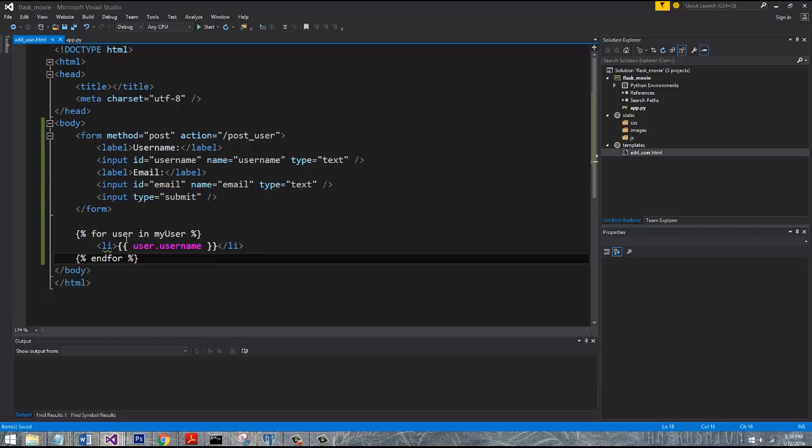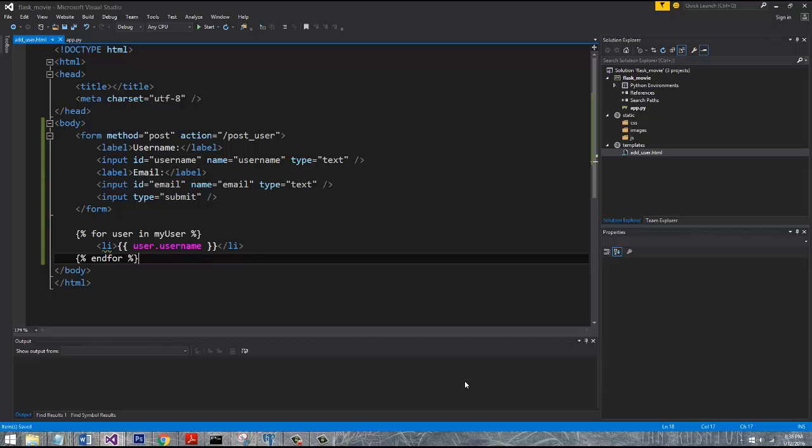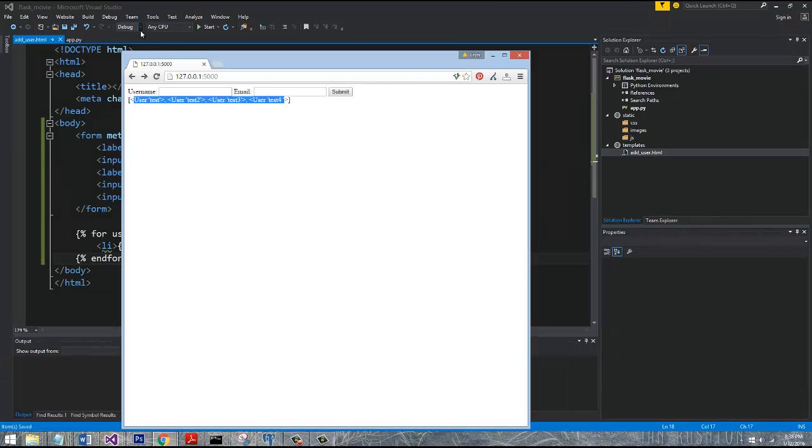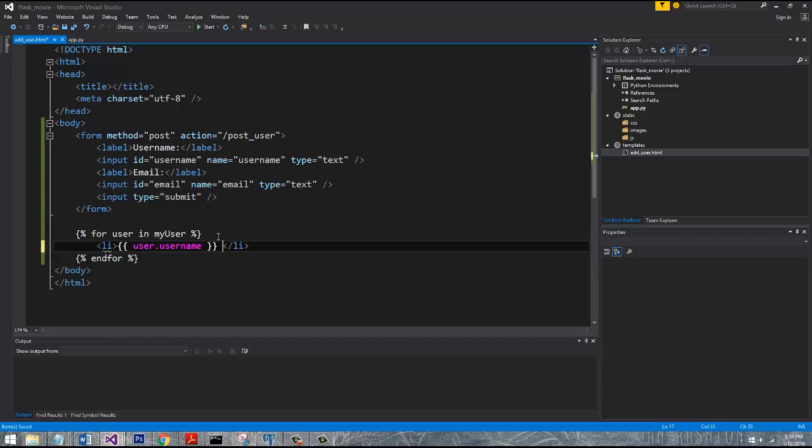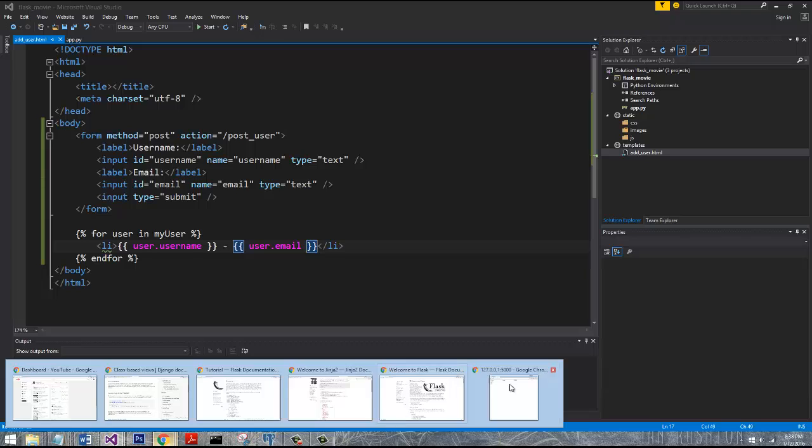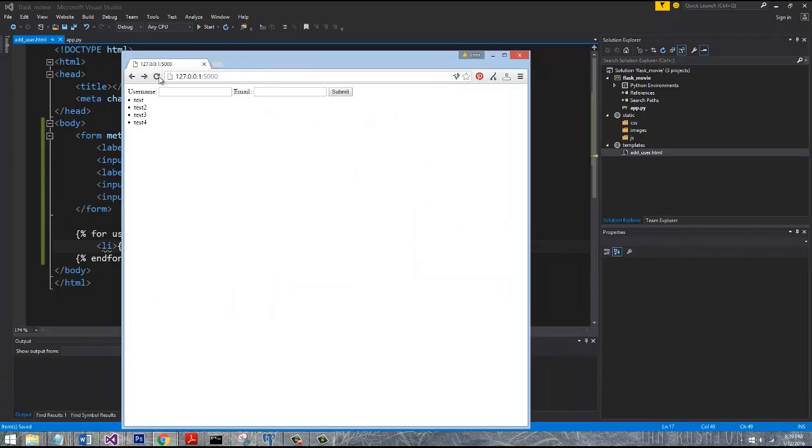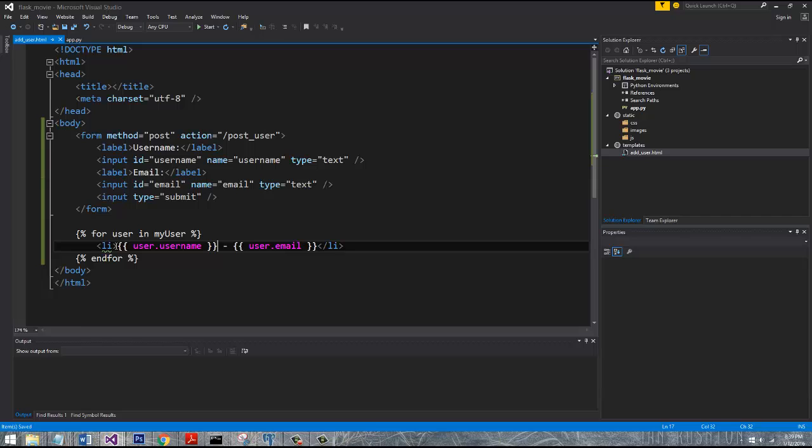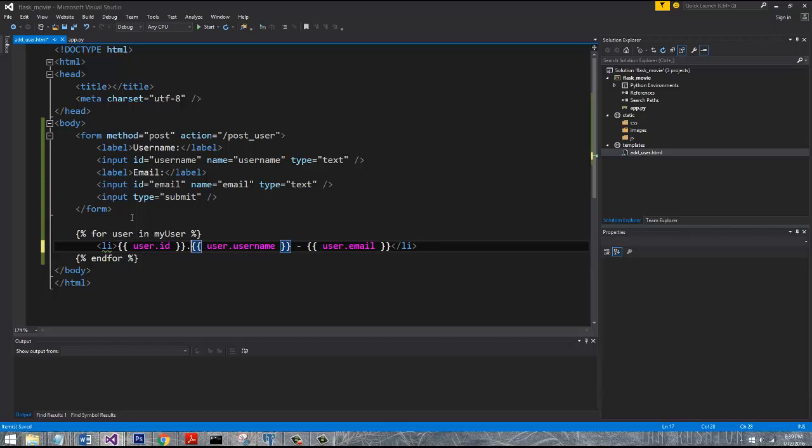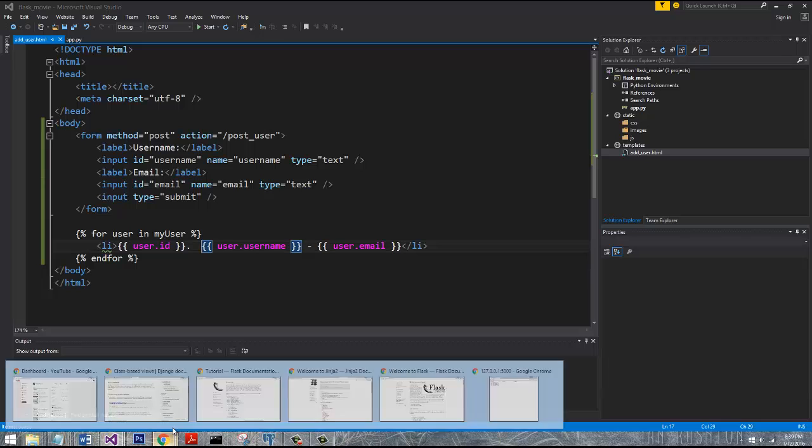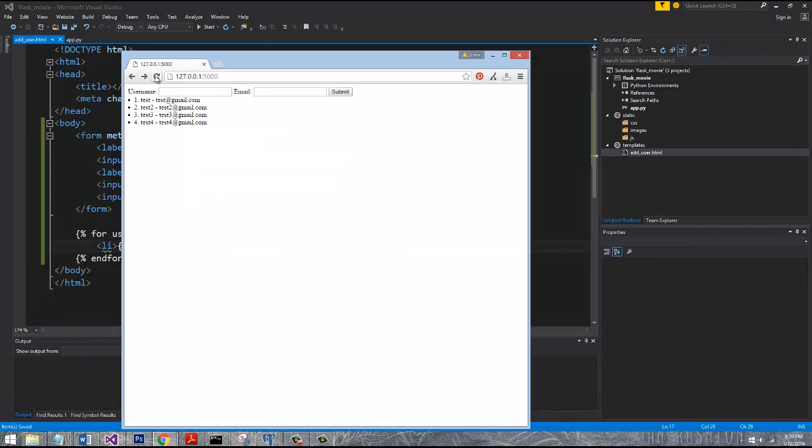But what we're doing is we're saying loop over every object in that list, which we have four, because we have four users that we've added, and display their username inside of an li tag, which is an HTML li list item tag. So if I went over here and I refreshed it, you can see it's now being displayed in list item. And then we could also even say user.email. And then let's also look at the user dot, I think it's either ID. Yeah, it is ID.